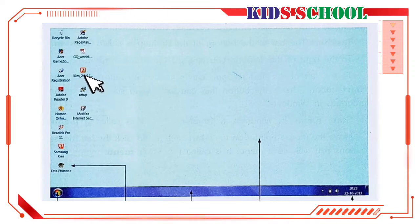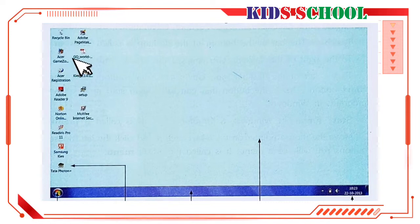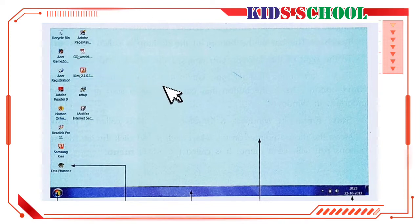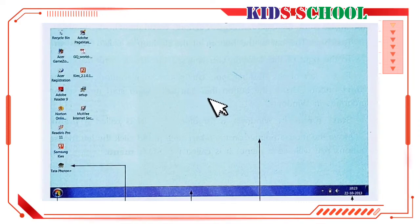Similarly, if you move the mouse up or down, the mouse pointer moves up or down on the desktop.